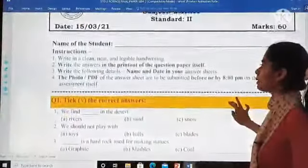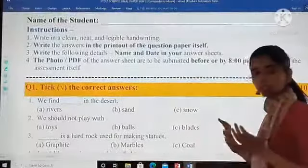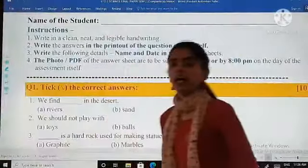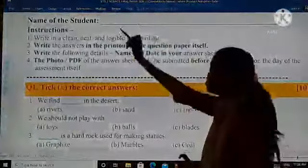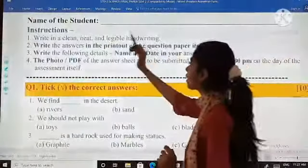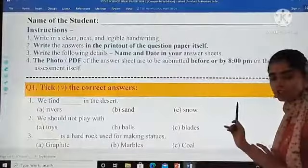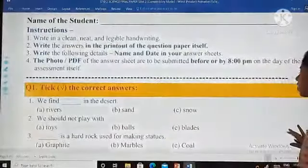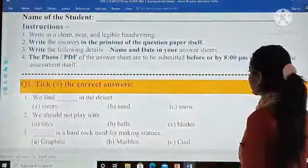This is your question paper, as you can see, and these are the instructions which you need to follow. Please make sure before starting to solve, understand the instructions and do follow them. You have to write the answers in the question paper itself. First, don't forget to write your own name. Write in clean, neat and legible handwriting. Write the answers in the printout of the question paper itself. Write the following details — name and date — in your answer sheet. Most importantly, the photo or PDF of the answer sheet you have to submit before 8pm. Now let's get started.